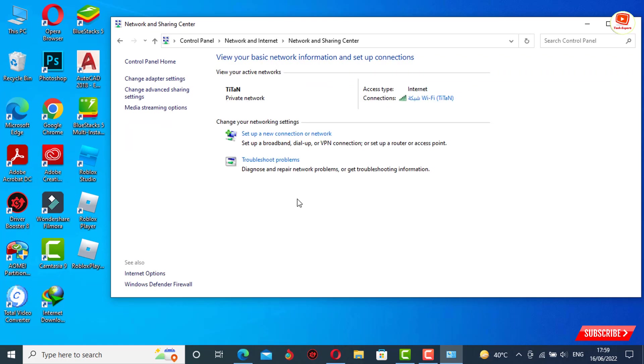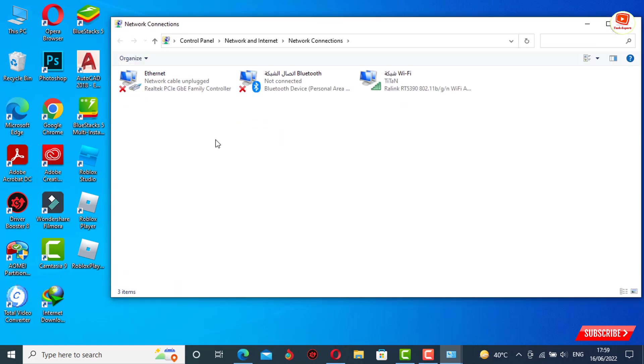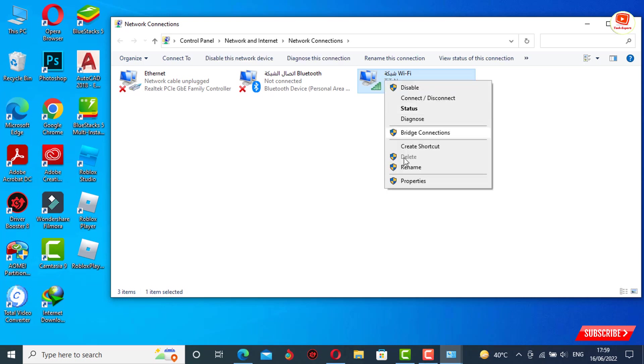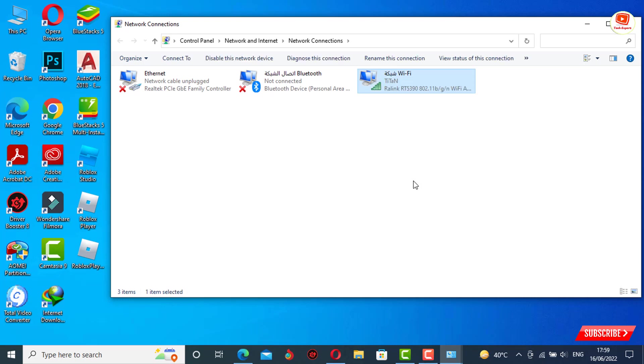At the top left side you will see 'change adapter settings' - tap on it. Now you have to select the source of internet. You have to tap on Wi-Fi, right click, tap on Properties.